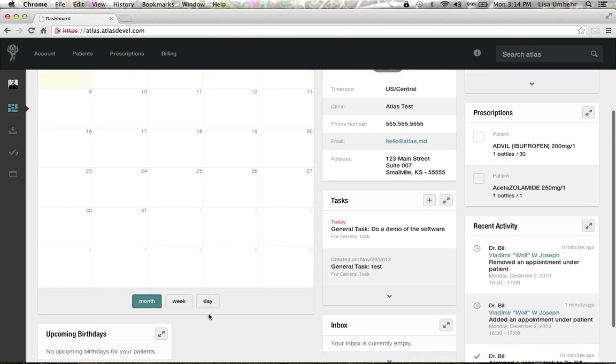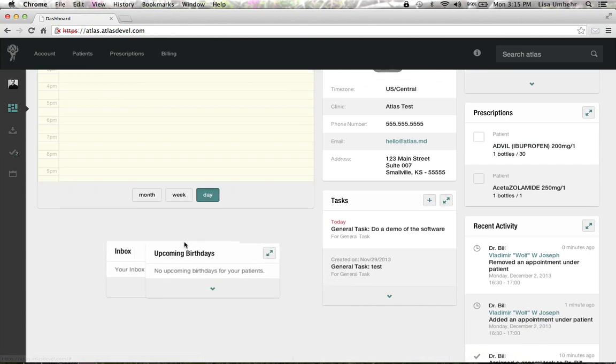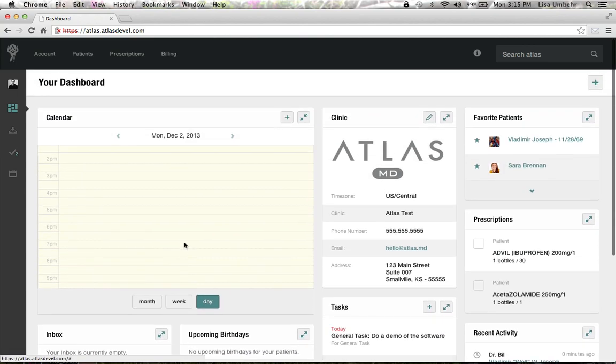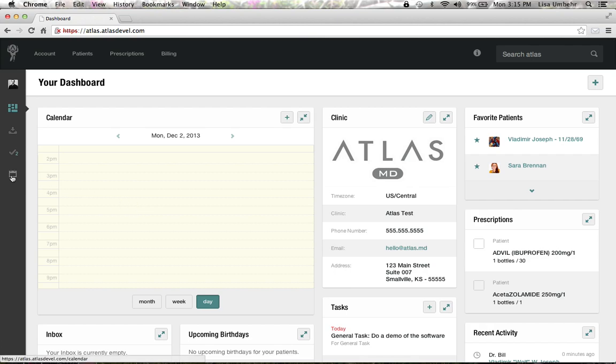You can see it here just on the dashboard. Let's say we want to make an appointment for a patient. One thing we can do is click to schedule anywhere on this calendar, but we can also use the short link here.